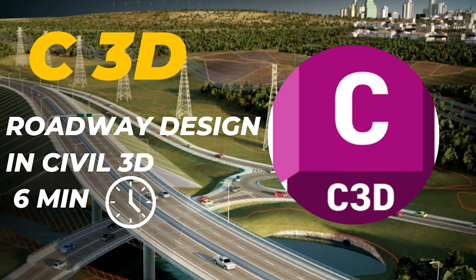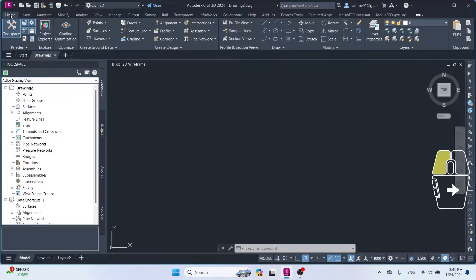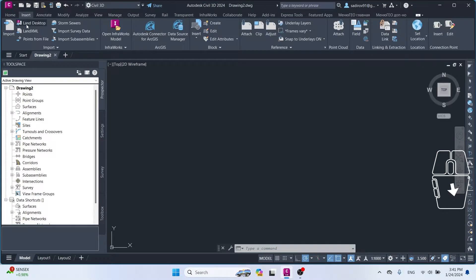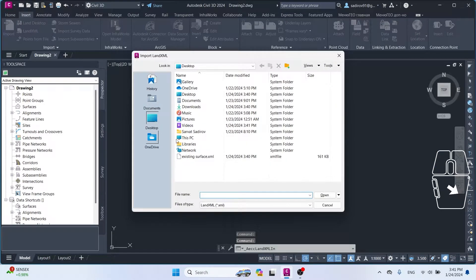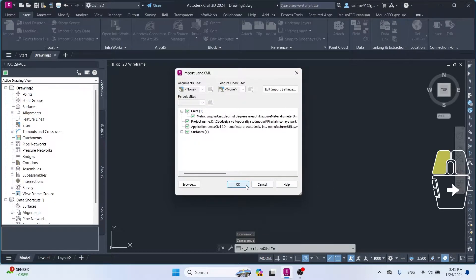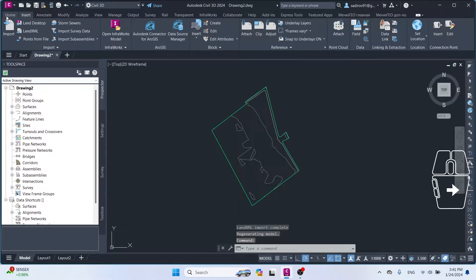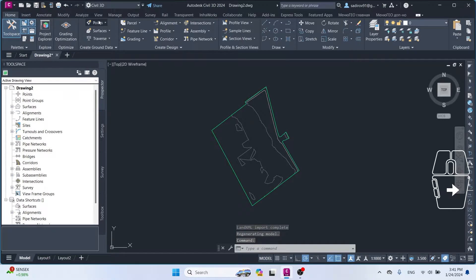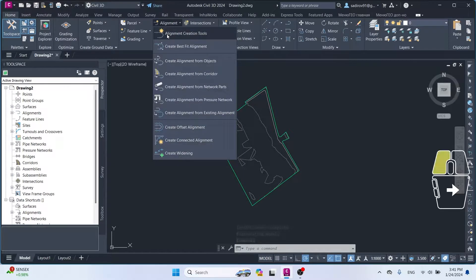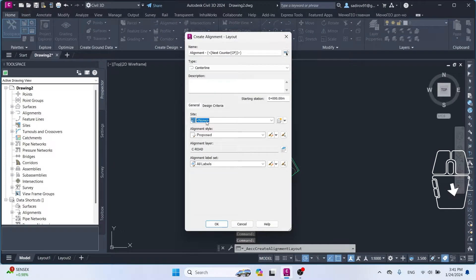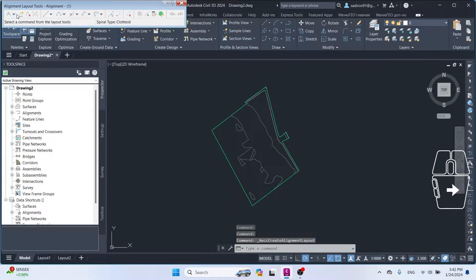Hello everyone, this video lesson is interesting and short — only 6 minutes long. We will learn how to design a 1 kilometer road on a standard metric template in Civil 3D. I try to make short videos; I will make a more detailed and professional video in our next lessons. This video does not use any plugins other than the standard metric template.